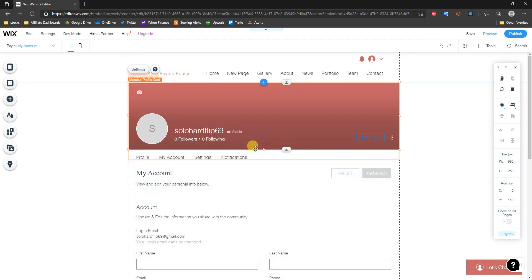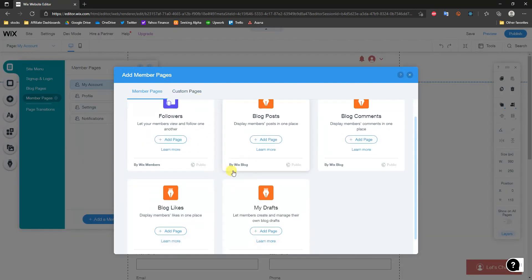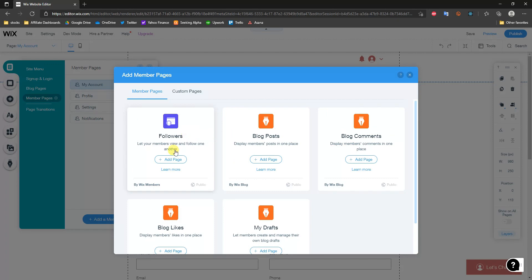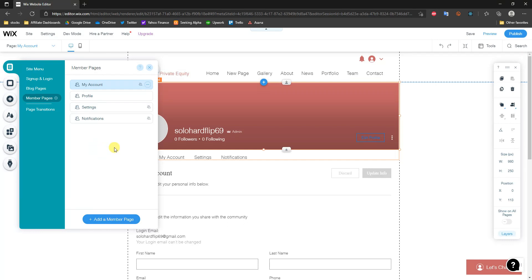Now that we have a members login page set up, I'm going to show you how you can restrict pages to members only. If we come up here to Menus and Pages, you can add additional member pages here that can give different types of effects for your specific members, but what you're probably wanting to do is add a gate to some of your regular pages.